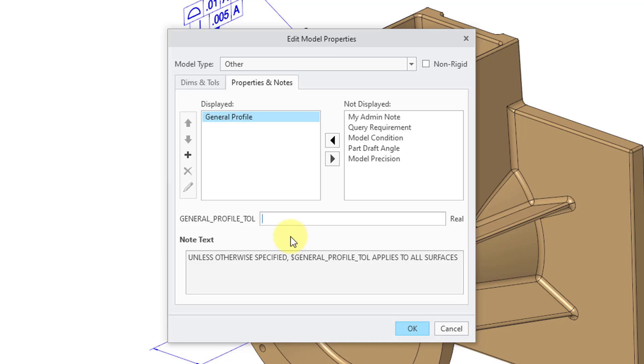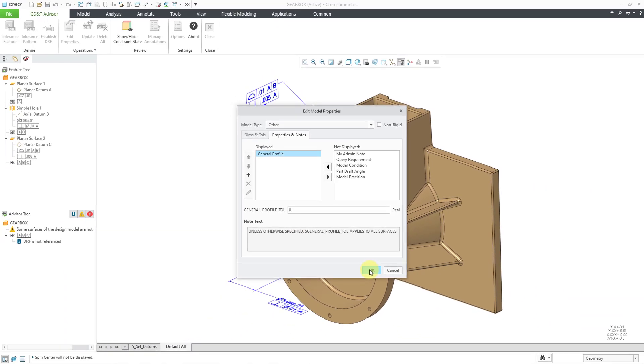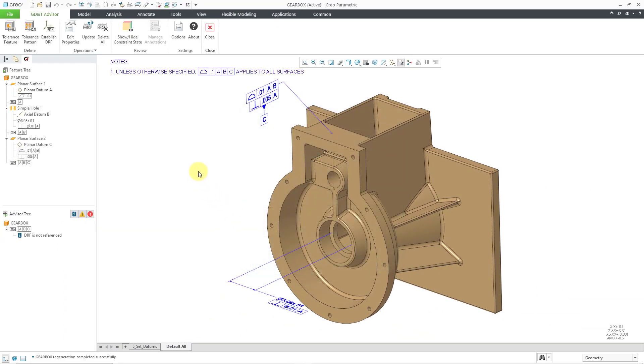And in this model, let me just use 0.1 for the value. I will click on the OK button. And you can see that now we have our flat-to-screen notes with the General Profile Tolerance.